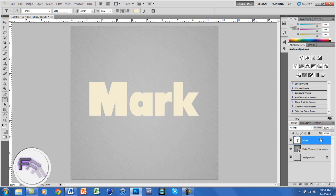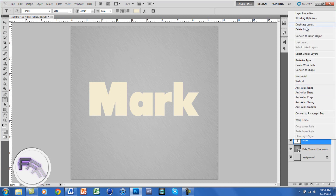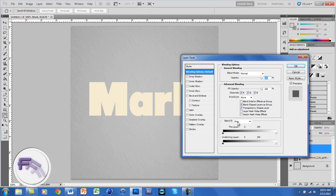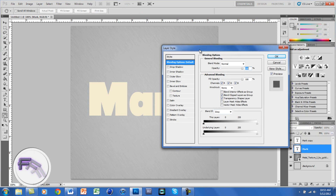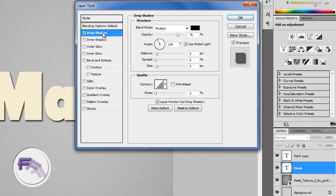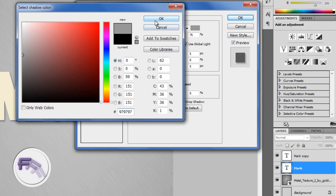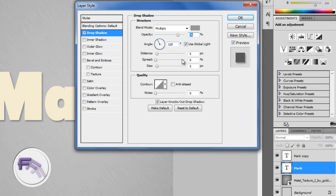Now we're going to create a duplicate layer. You can either right-click and go to Duplicate Layer, or press Ctrl+J to automatically duplicate it. Click on the original layer, then double-click on it to open the layer style. Go to Drop Shadow and change the blend mode color to 979797, which is a grayish color. Change the distance to 38 pixels.